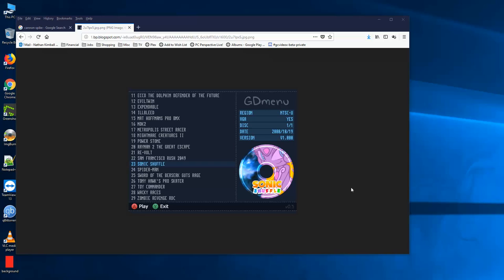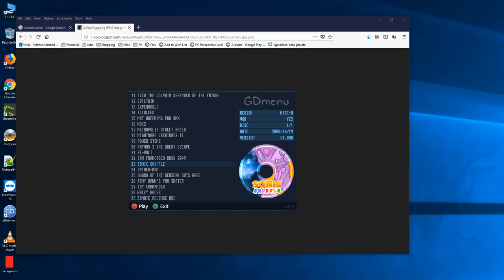So with the GDMU, one of the nice things about it is someone has made an application called GDMenu, which allows you to have this nice interface where you have this album art here. And one of the things I was running into was a lot of my games didn't have album art, and I wanted to figure out how to do it since I have this Dreamcast in an arcade cabinet. I wanted to have the interface look nice and everything. And I started looking around online and I hardly found anything.